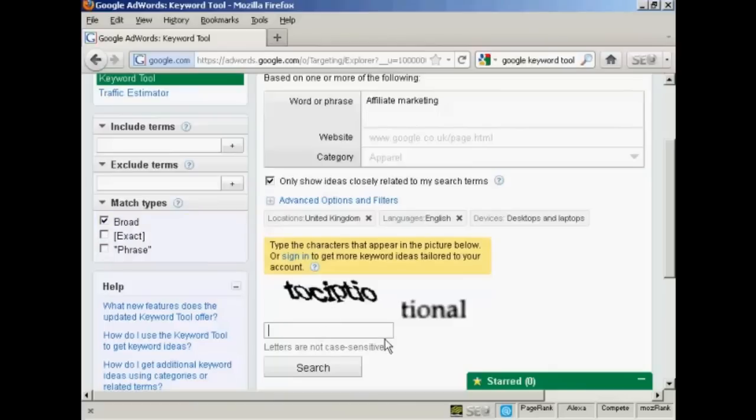Then type in the capture to prove that you're a real person. And then click here on search.